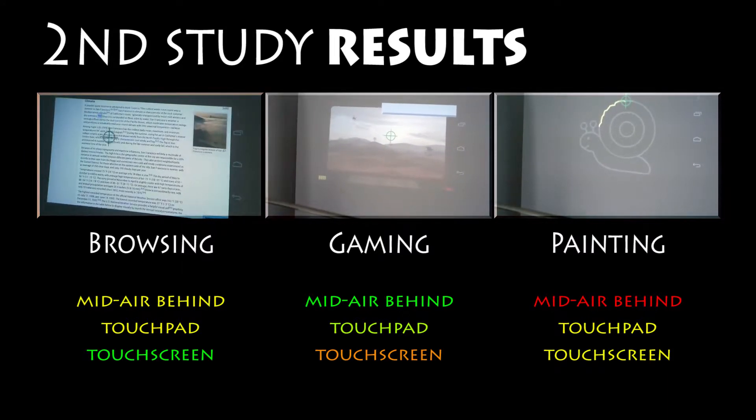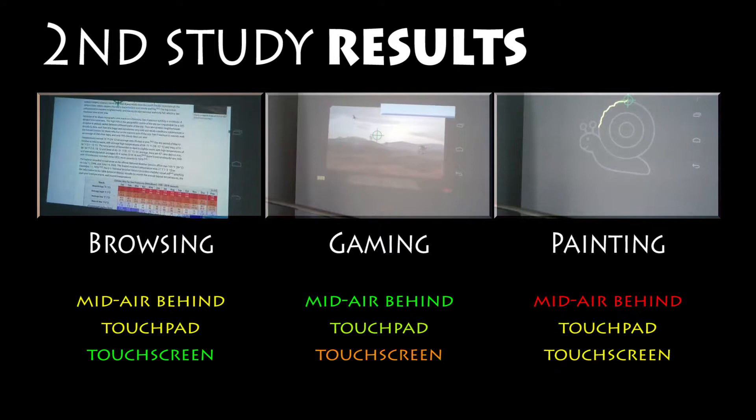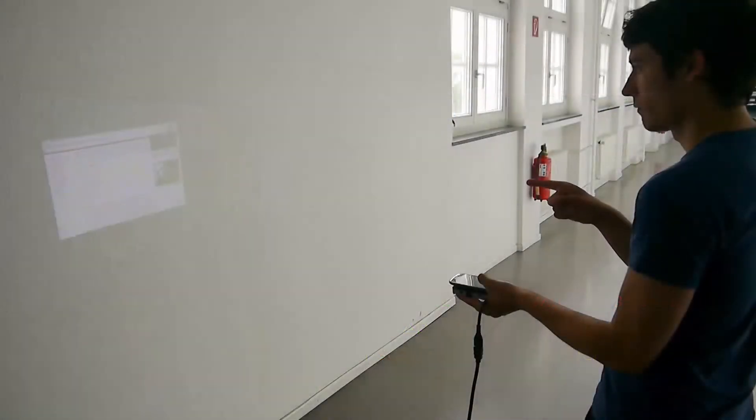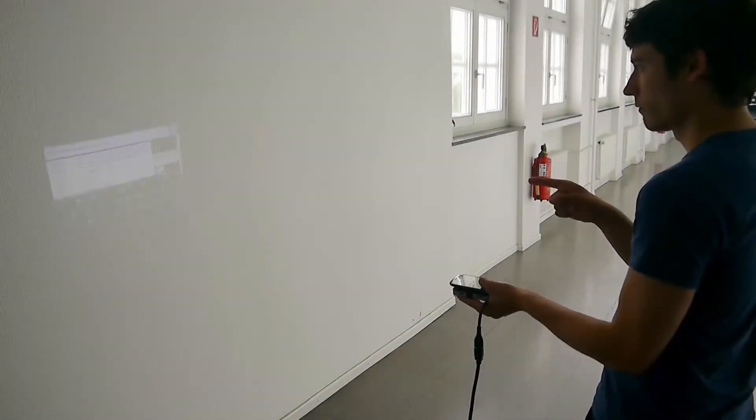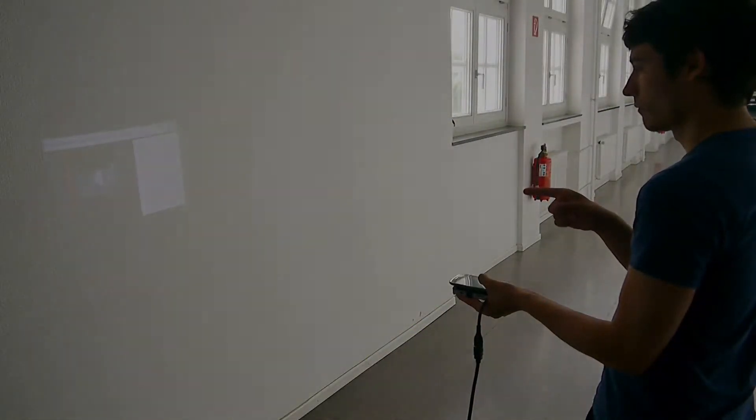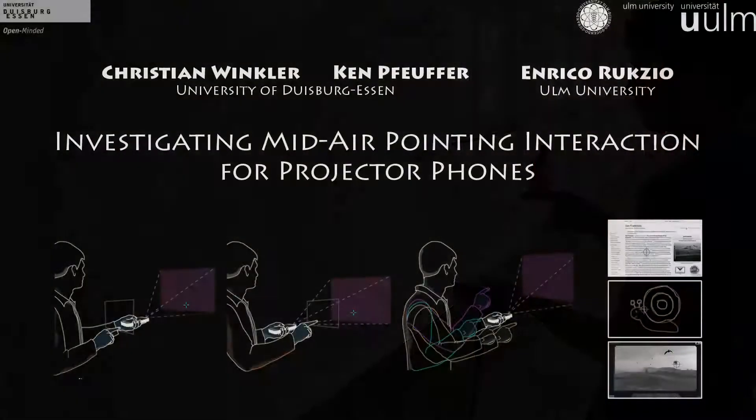Overall, our findings indicate that the behind technique will be useful as an additional input method for bimanual multi-display interaction with projector phones.